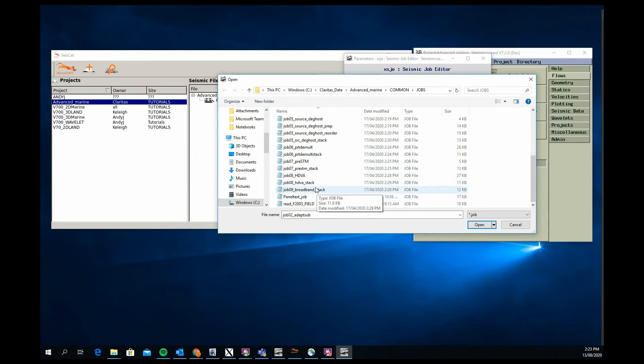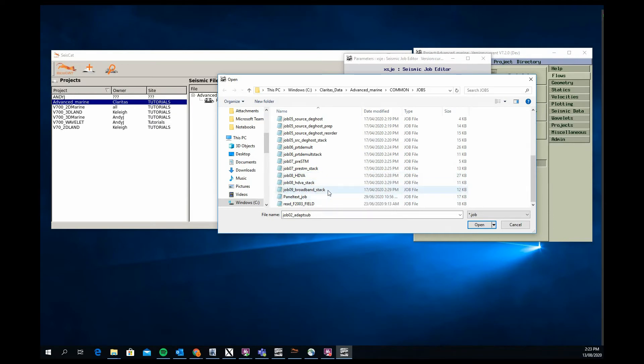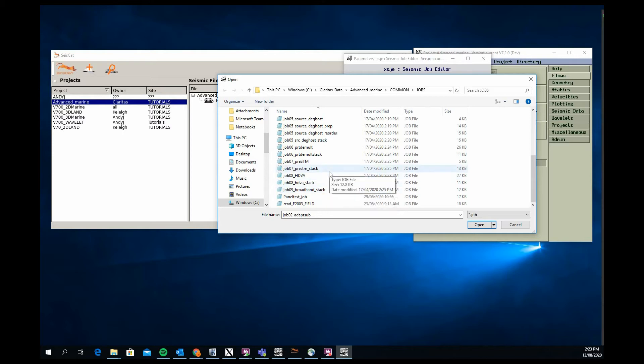And then post-stack broadband processing, so applying inverse Q and spectral whitening to basically massage and further broaden and improve on the benefits that the source and receiver deghosting have already applied, giving a full broadband solution for the seismic line.